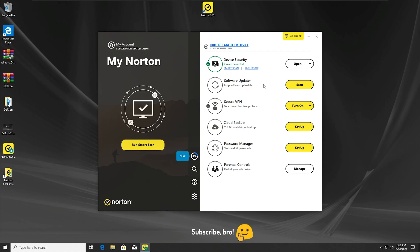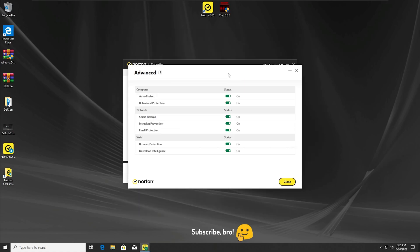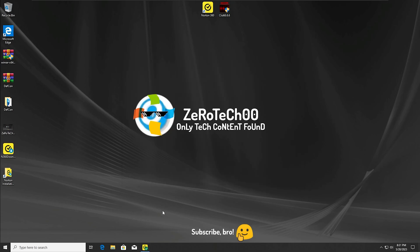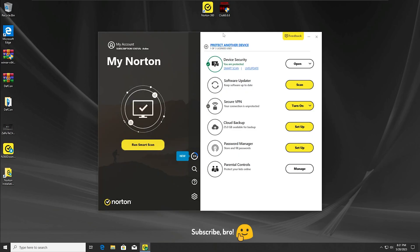The first test will be running the CLUT 6.6.6 virus with all the Norton antivirus protections enabled. As you can see, all the protections are enabled. Here we have the malware, so I'm going to run the CLUT 6.6.6 virus with all protections on.